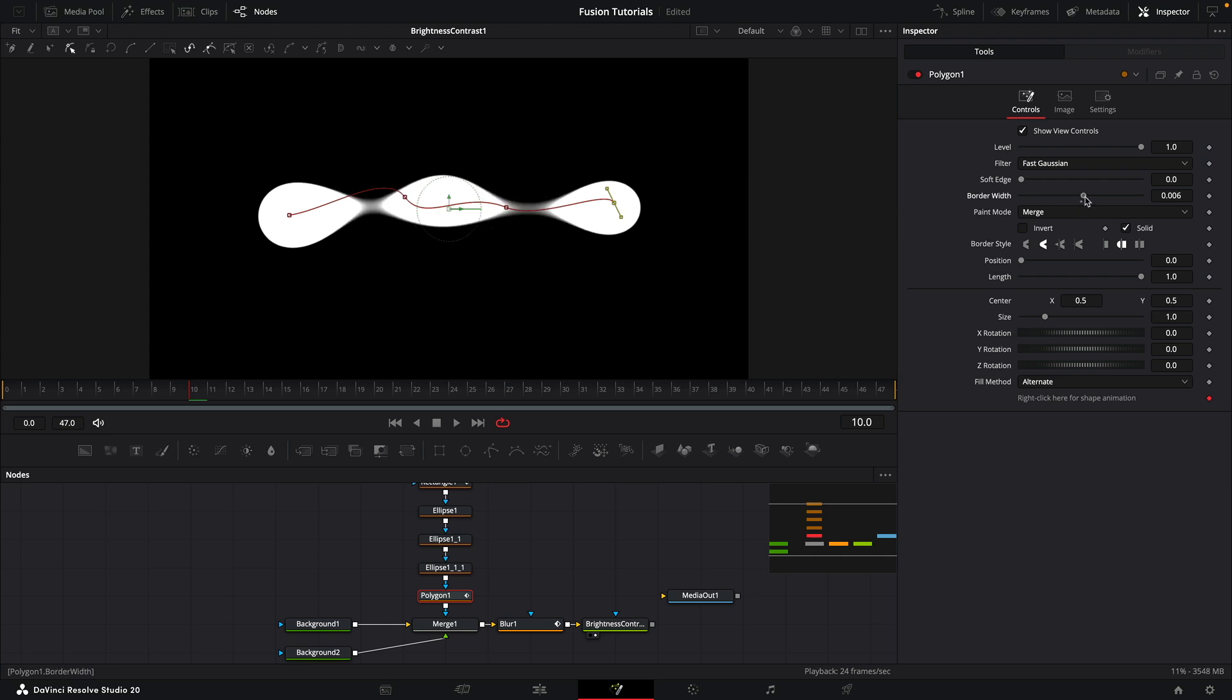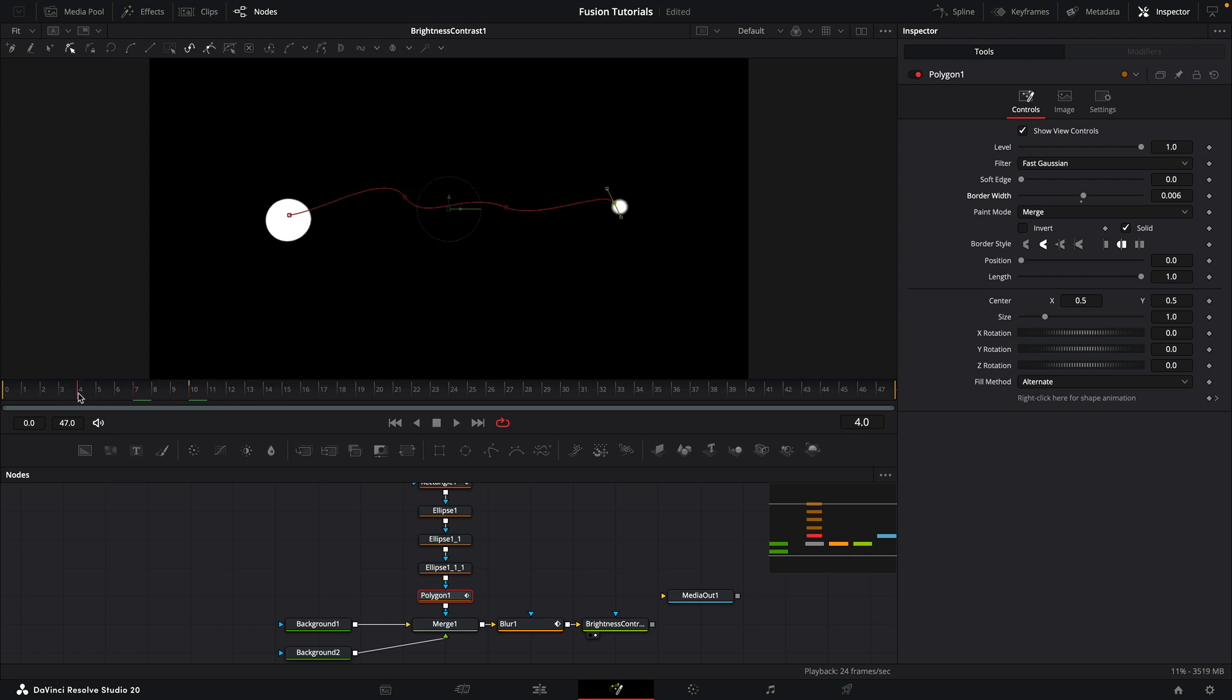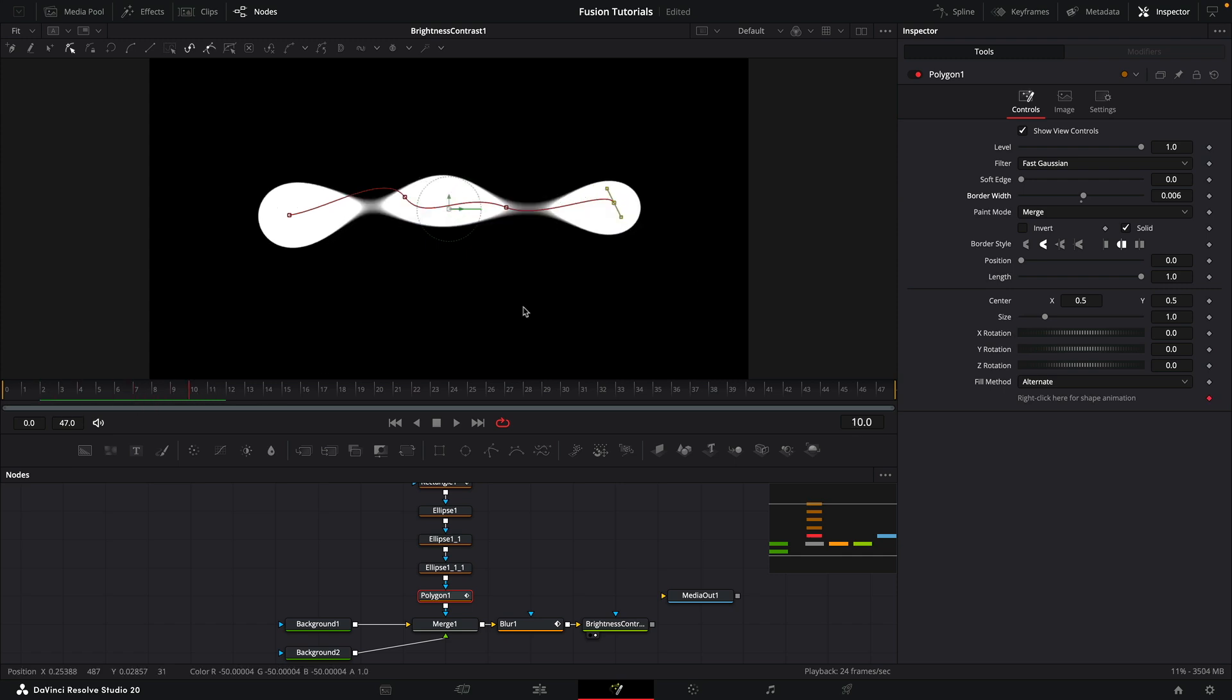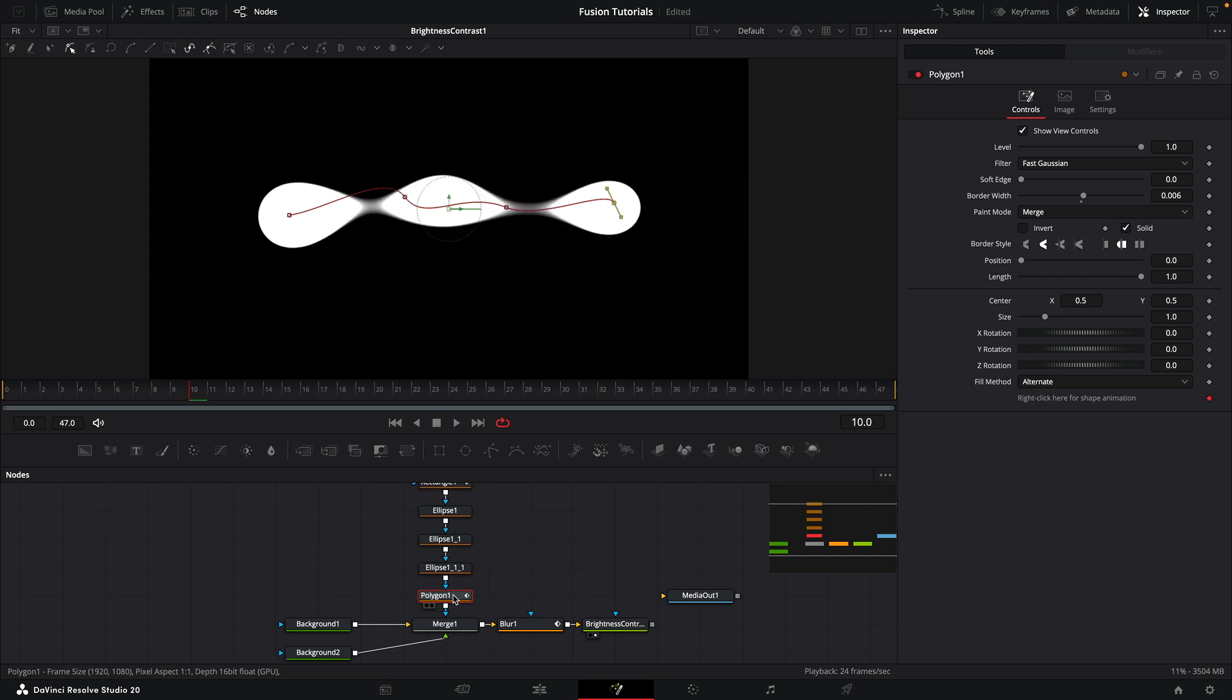So having done that, let's increase the border width. We don't need to frame much, but as you can see, if we do so, those start to join together a little bit more like that. It's a little bit more interesting. So if I bypass that Polygon tool, you can see how that joining up is working really rather nicely.